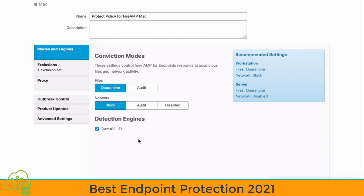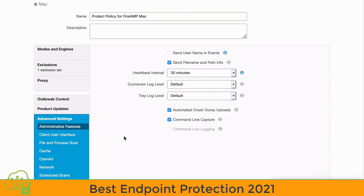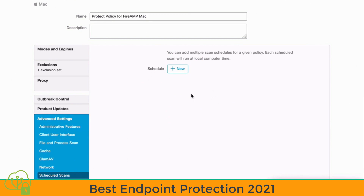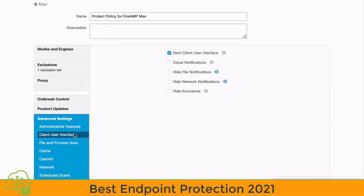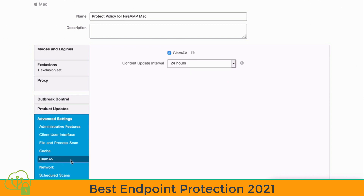If we choose the Advanced Settings from the left-hand side, we have lots of options there, such as scheduling endpoint scans at the bottom. We can go in and schedule a new scan for our endpoints. Under Client User Interface, we can hide or show certain notifications on the user side. And we see our CLAM-AV area, where we can choose a Definition Update Interval. There are many other advanced settings available here.